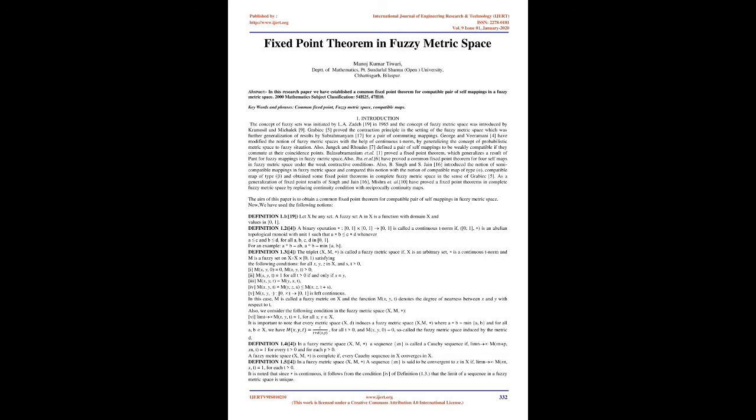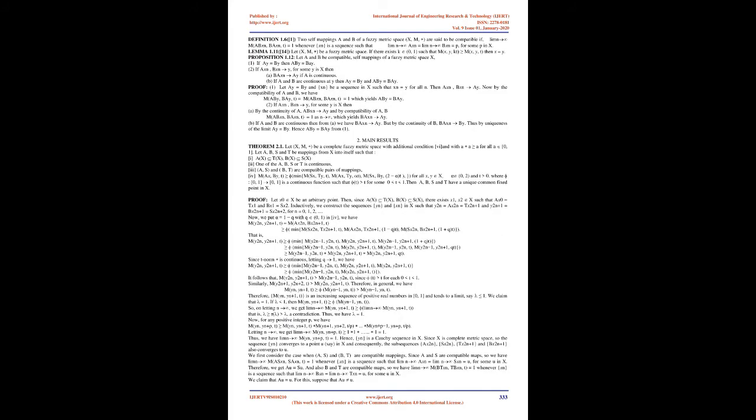Proof: (1) Let z = Bz and x_n be a sequence in X such that x_n = y for all n. Then Ax_n, Bx_n → z. Now by the compatibility of A and B, we have M(Az, Bz, t) = M(ABx_n, BAx_n, t) = 1 which yields Az = Bz.